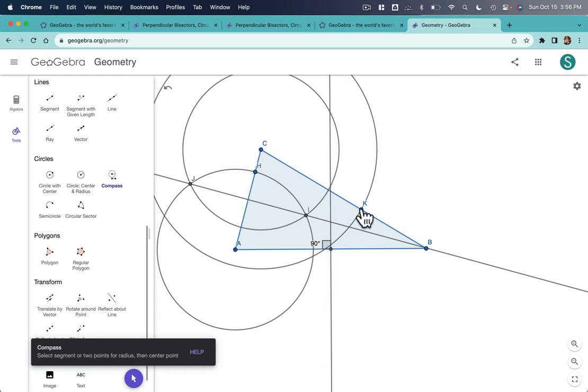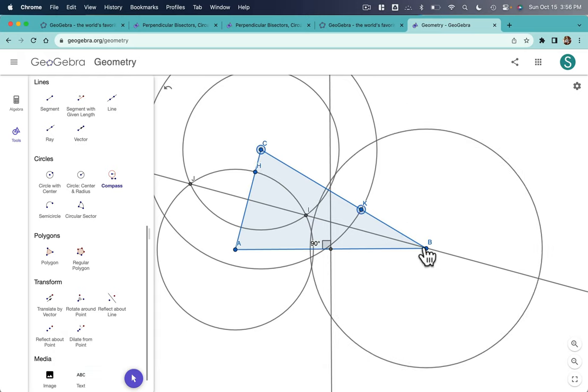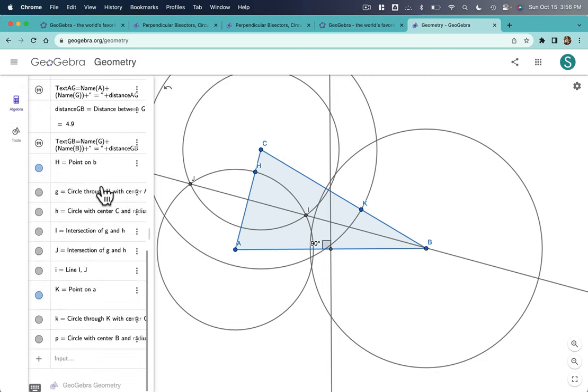Again, you want to go from the point to the center and drag it over. And I know it's a little messy at this point. So I've got to go back now and hide some things.